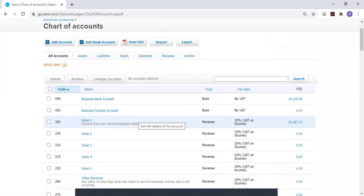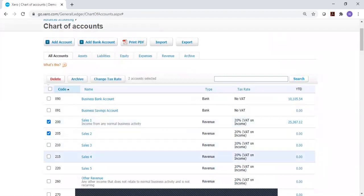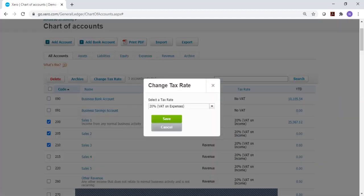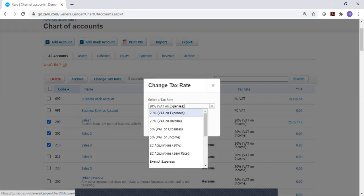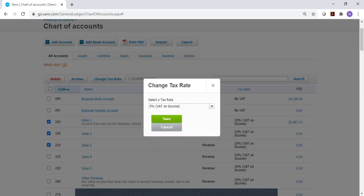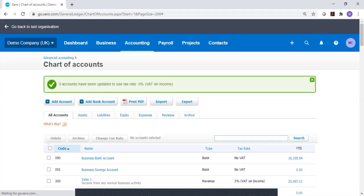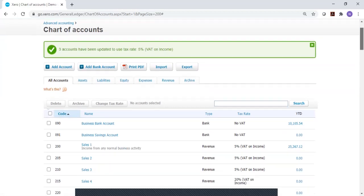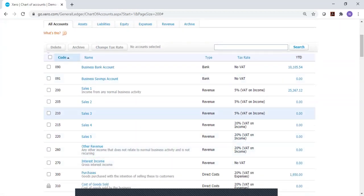If you want to change multiple codes, rather than doing them all one at a time, you can put a tick in the box down the side. Up here we have 'change tax rate'. From the drop-down menu, we can choose whichever tax rate we want. Please be very careful because it will give the option to use codes which are for expenses — for this purpose, we are only interested in the income code. So if we decided we wanted to change codes 1, 2, and 3 to 5% VAT on income, we can choose that one, choose save, and they will all be changed simultaneously. This saves us having to go in and change codes individually if we've got multiple sales codes.